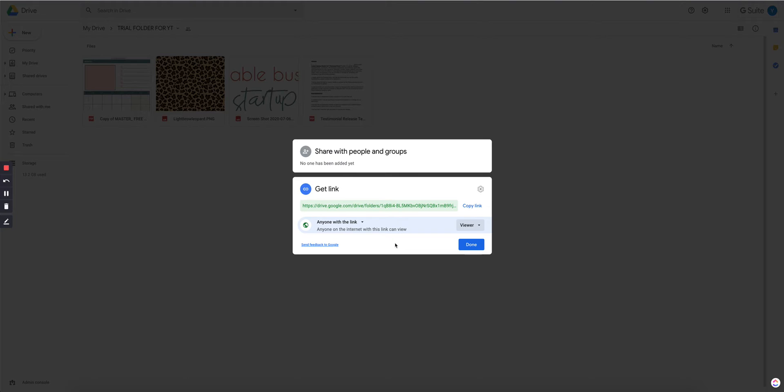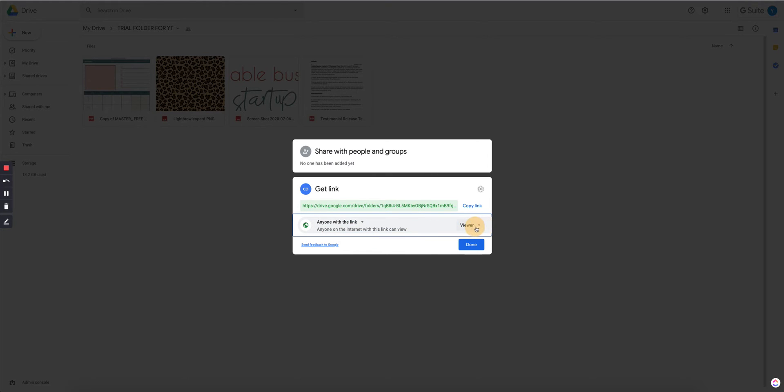And they can also download. Just make sure that whatever you put on there is what they actually purchased, because they can actually download whatever is on there, they can click on it, they can look at it, they can download it. They can't make any changes or delete or add anything to that folder, but they can download, which is what we want.